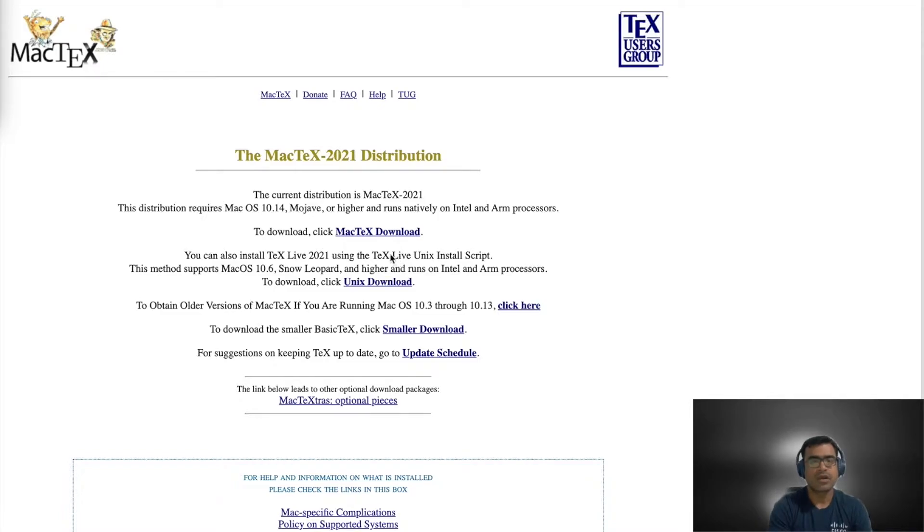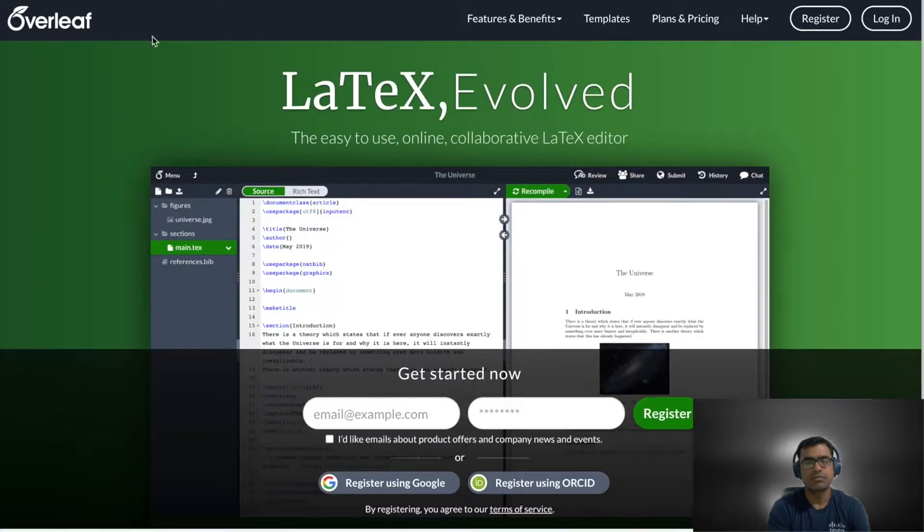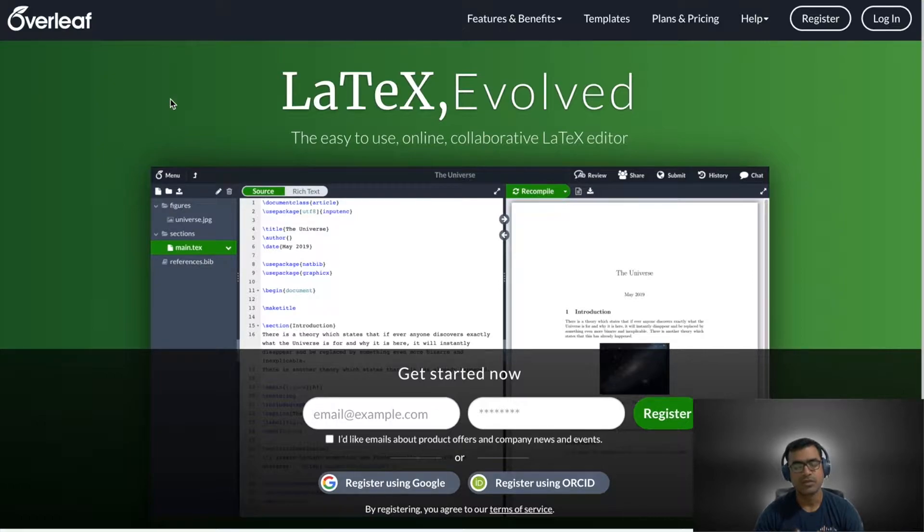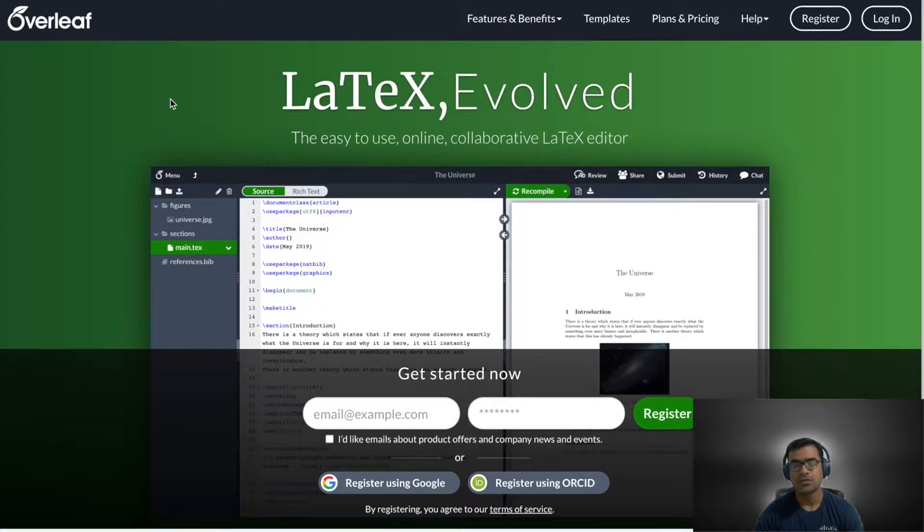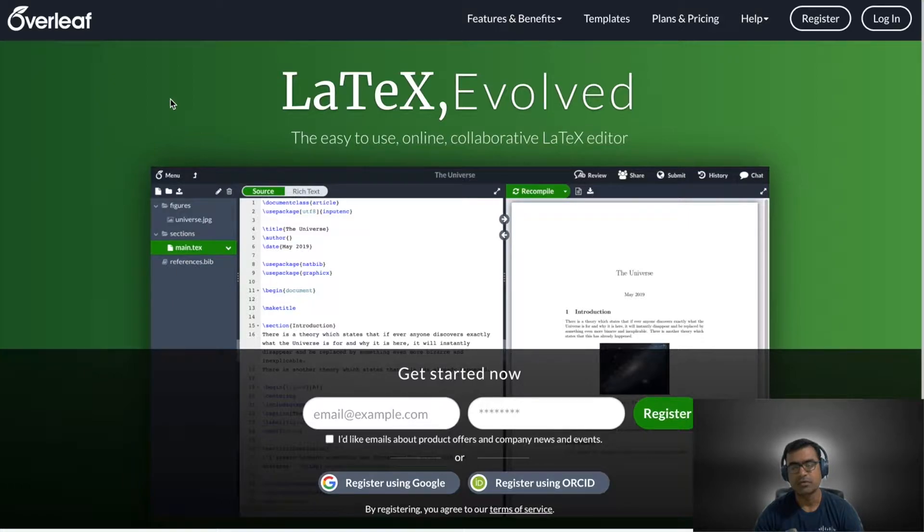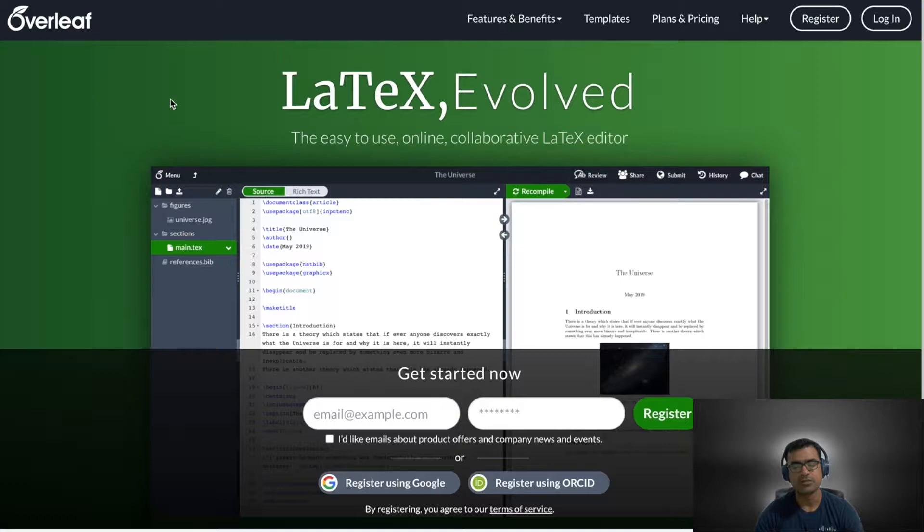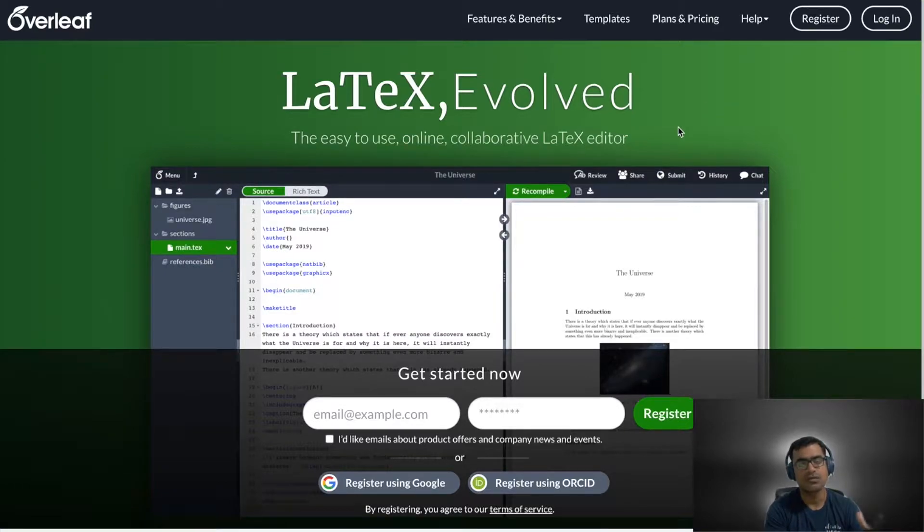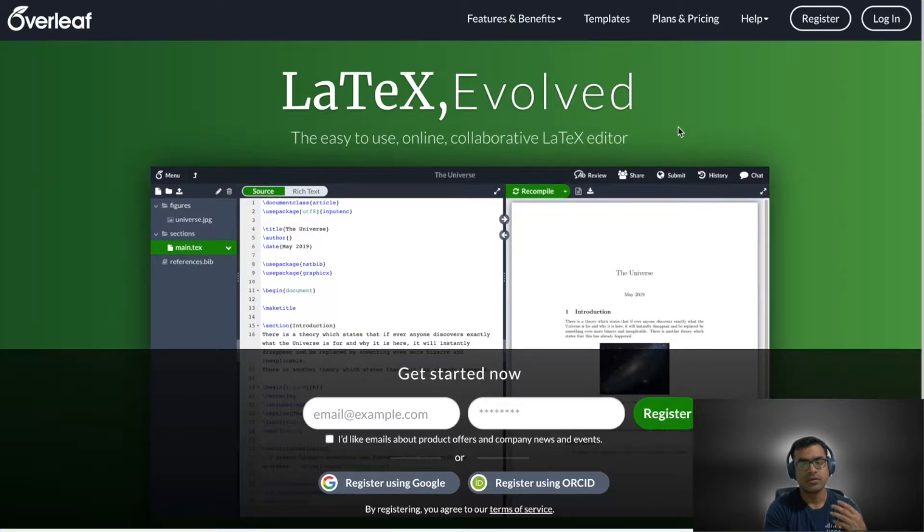The second way is a website called Overleaf. It is an online LaTeX editor. There are others also but I have chosen this one for demo purpose. Overleaf gives you an online LaTeX editor where you can collaborate with other people. We will work with local install of MacTeX and the online version of LaTeX as well.